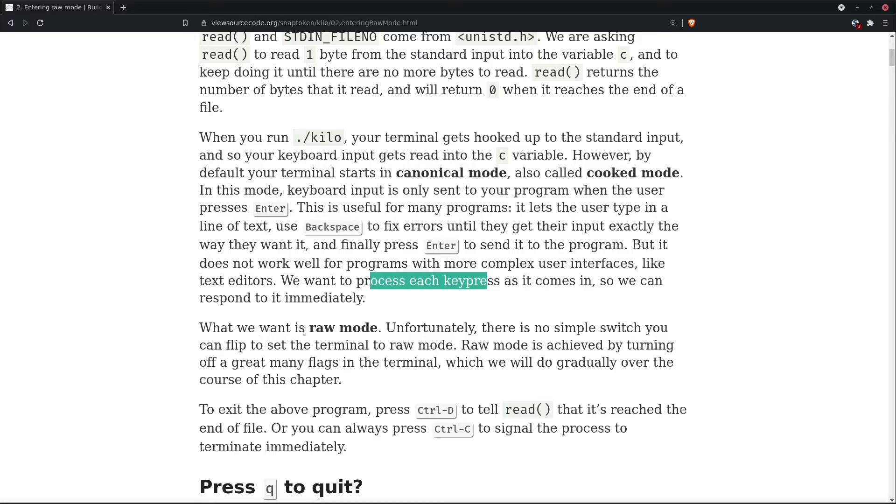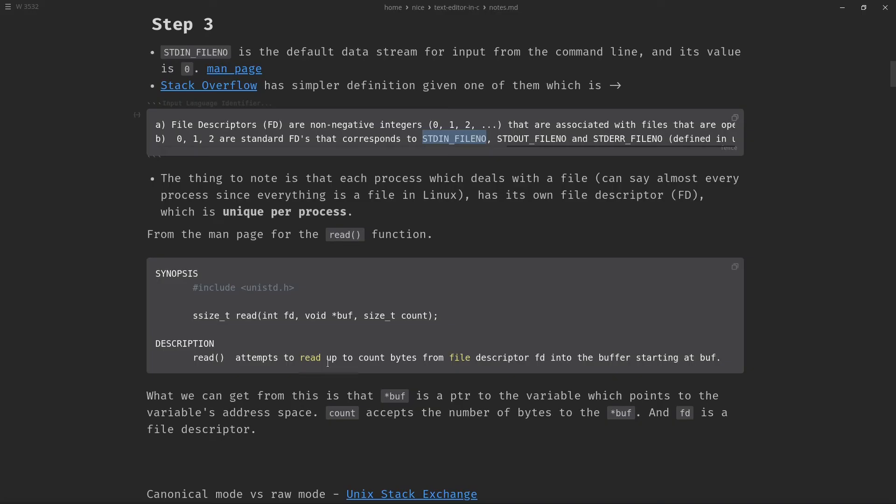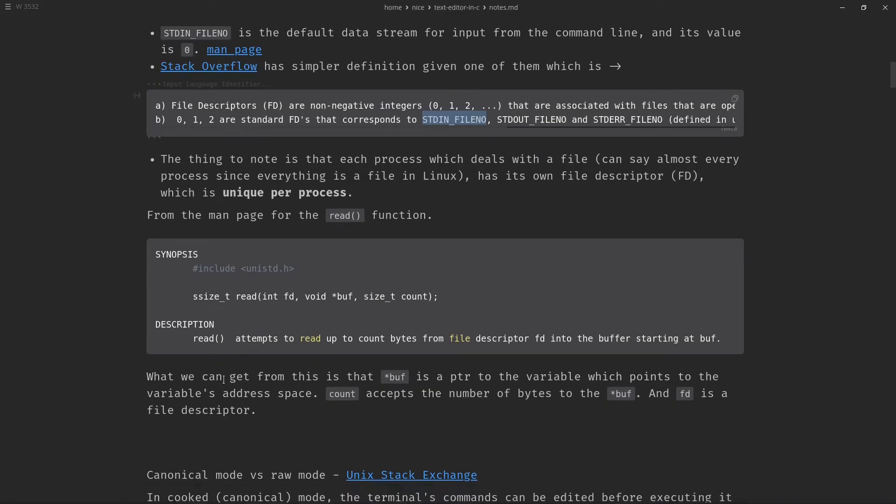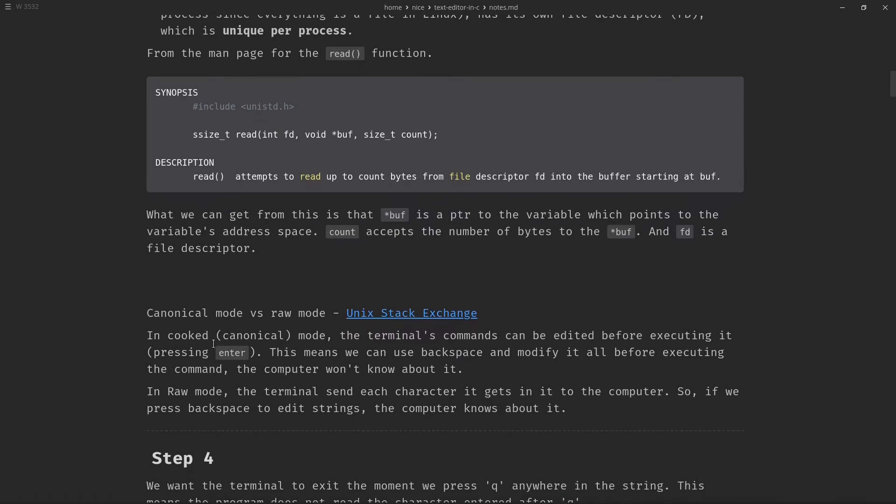We want to process each keypress as it comes so that we can respond to it immediately. What we want is raw mode. So we need to work something in order to have the raw mode.